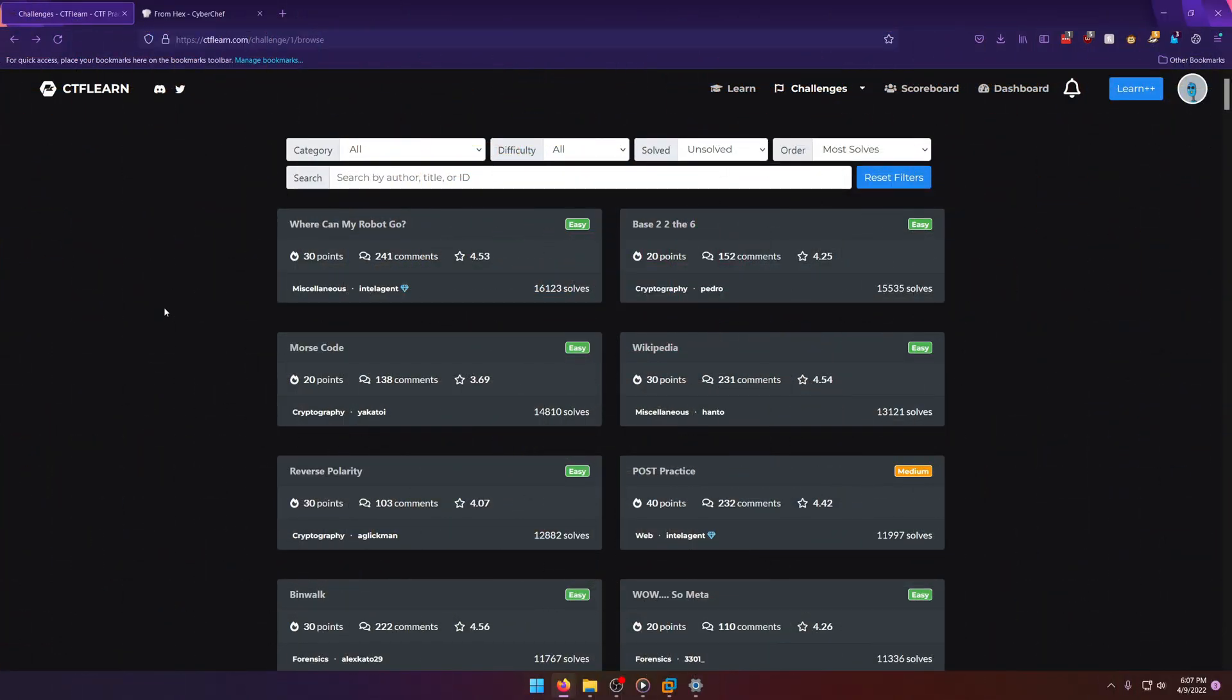Hello, world! Welcome back to another CTF Learn Challenge video. In this video, we'll be going through the Where Can My Robots Go Miscellaneous Challenge. Let's get into it.